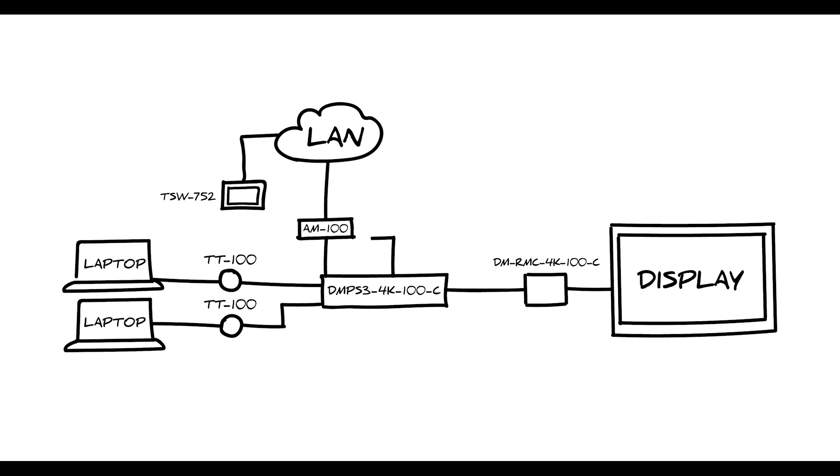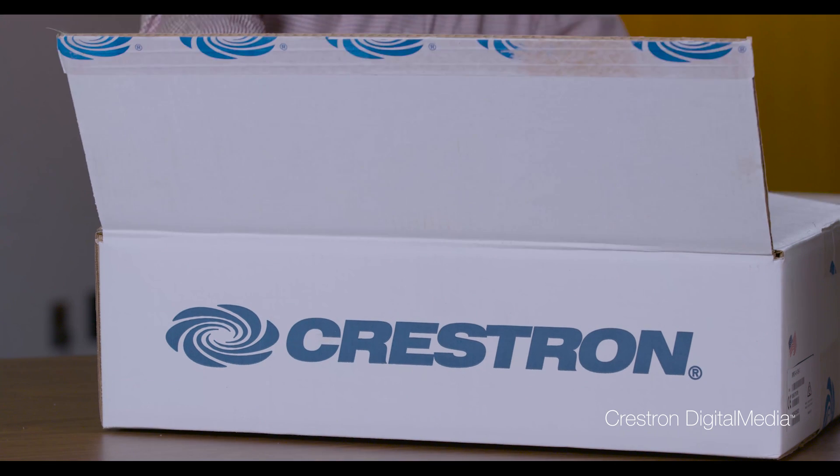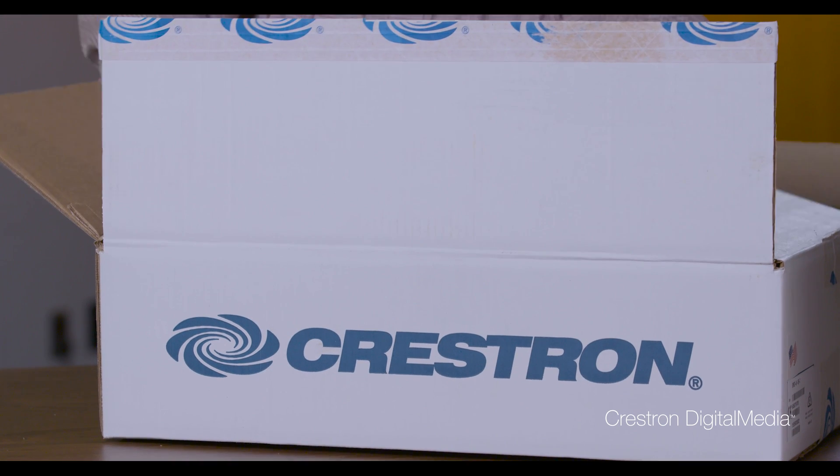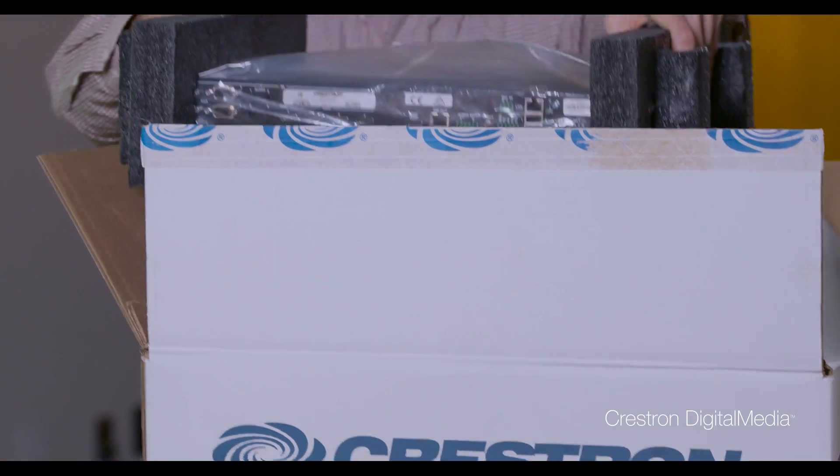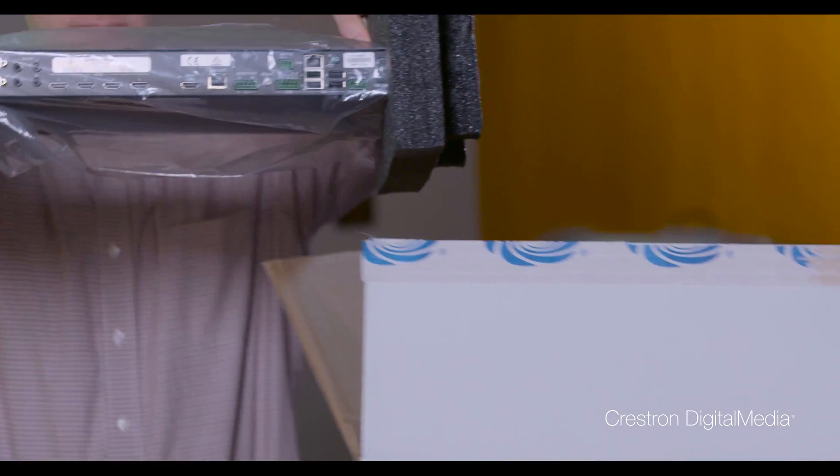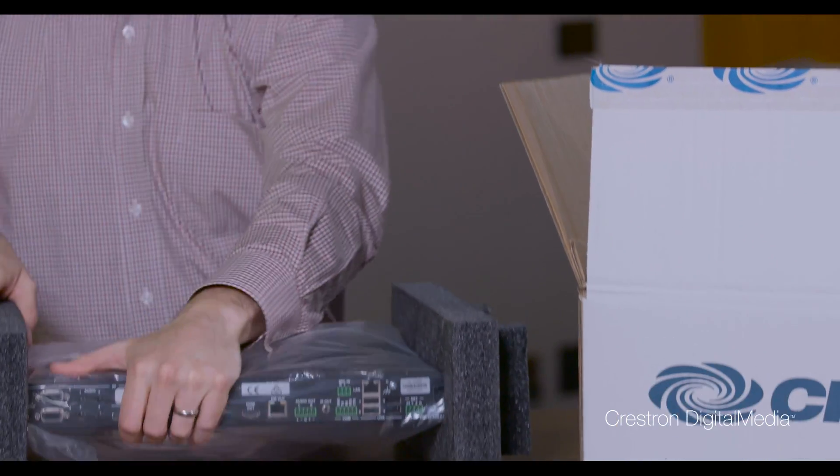Let's add a Blu-ray player. And finally, an occupancy sensor for automation and to collect room usage data. Once you get all the hardware connected, you just go to the web tool and set everything up.